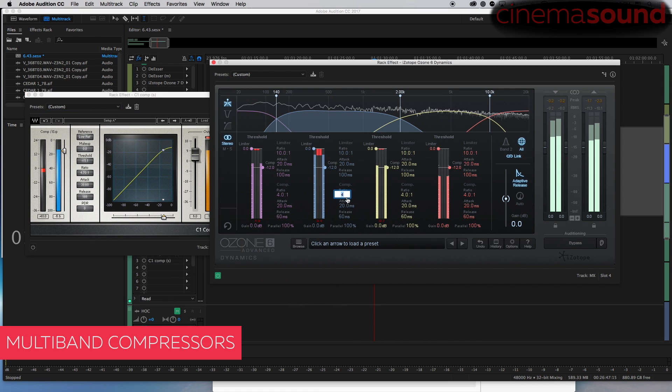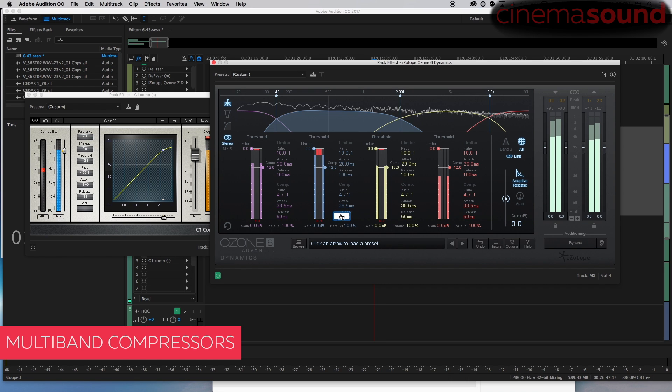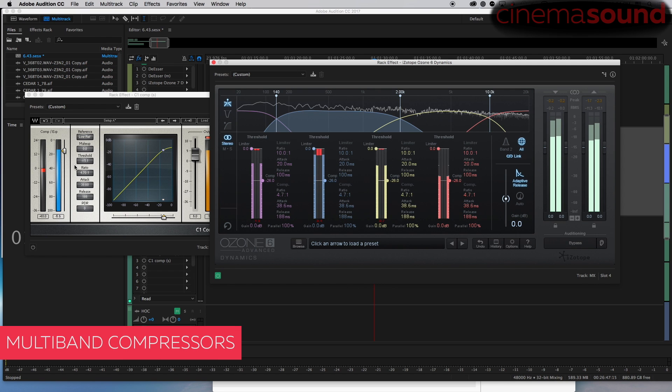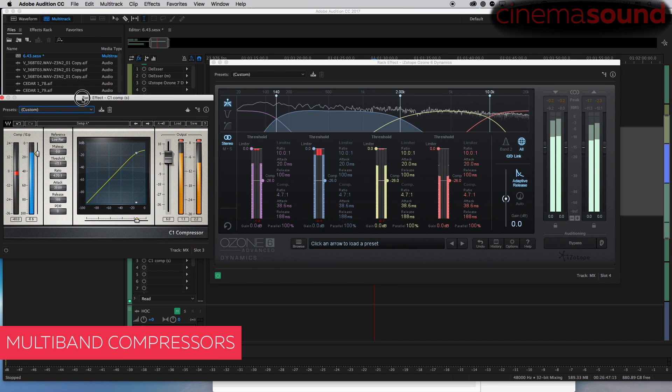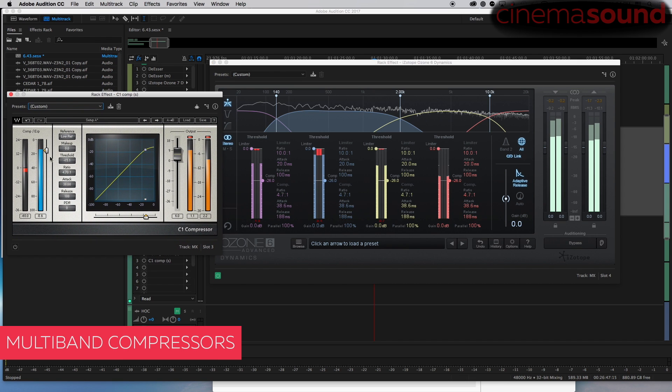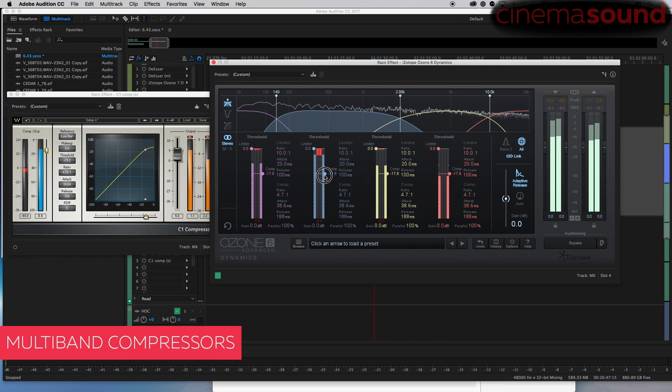Oh no, 4.7 to one. 4.7 to one with an attack of 38.6 and a release of we'll call it 188 for kicks. And the threshold is, why can't I see it? Yeah, 15.2, there we are. We'll leave auto off and the output was six.